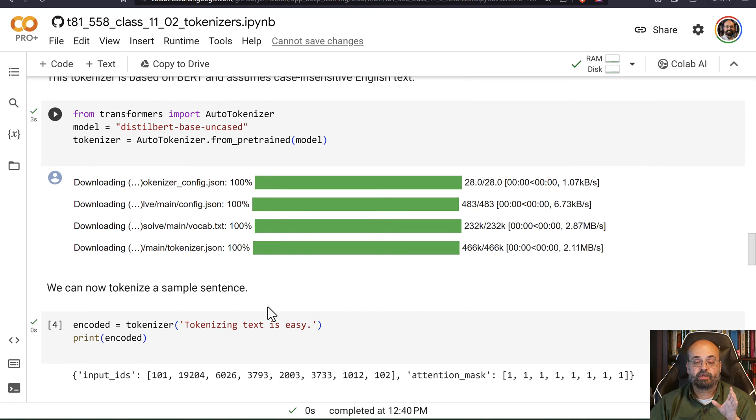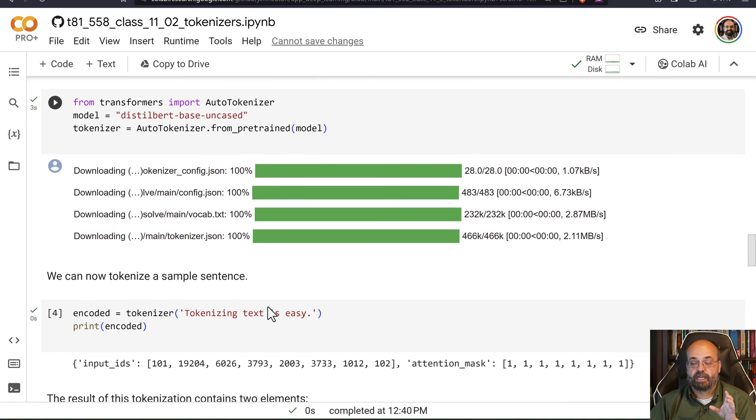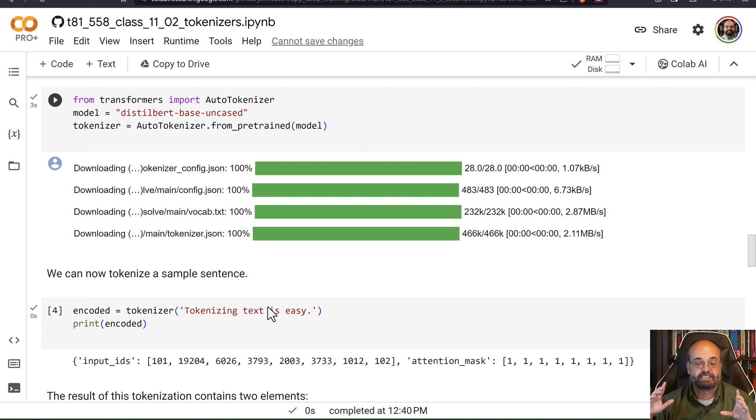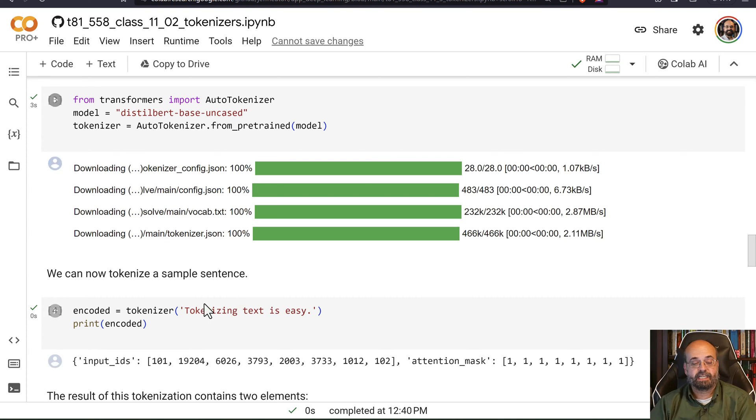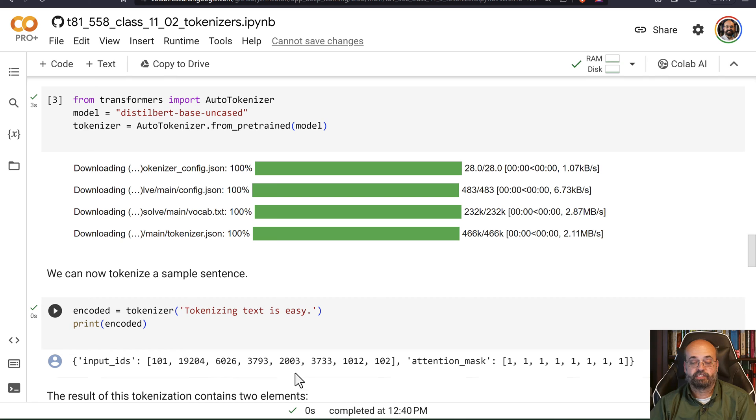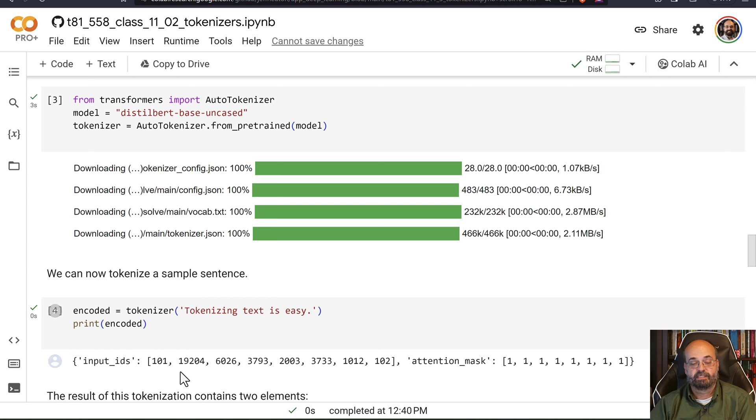So here is where we're actually tokenizing it. So it is taking this text and tokenizing it into well-known token numbers that we have. And then the attention mask is just saying which of these you actually pay attention to, which is all of them in this case.